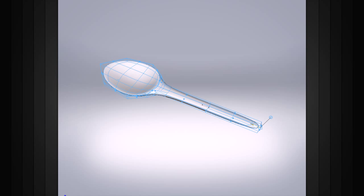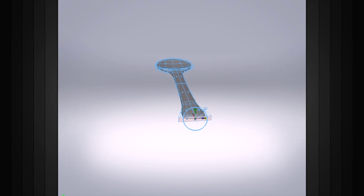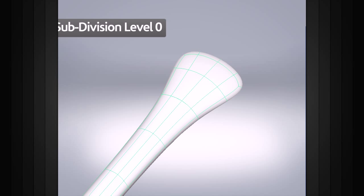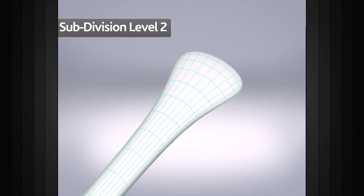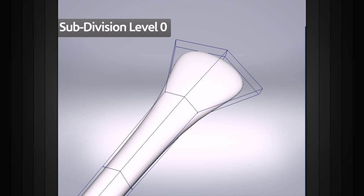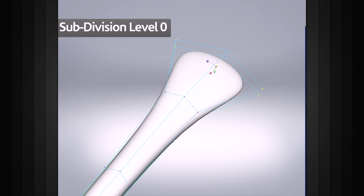Because of the progressive refinement of the subdivision surface, we can access finer and finer levels of the surface in order to add detail. Here at subdivision level zero, which is the lowest level, we can only manipulate the points from a very basic shape or cage.